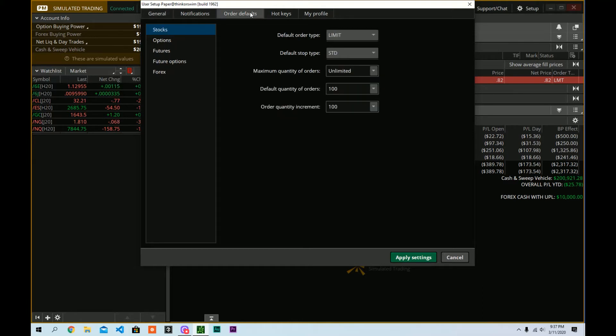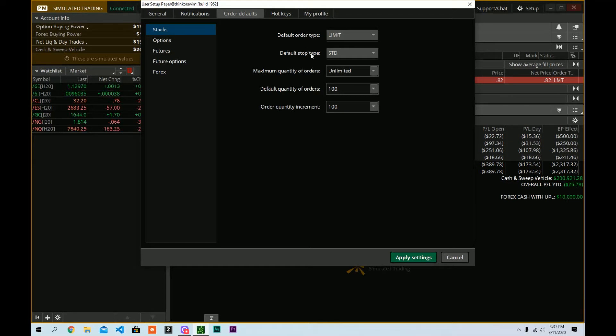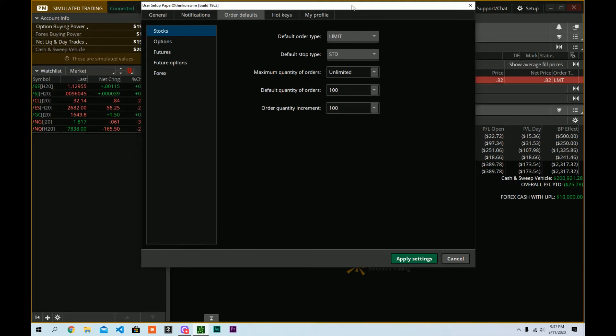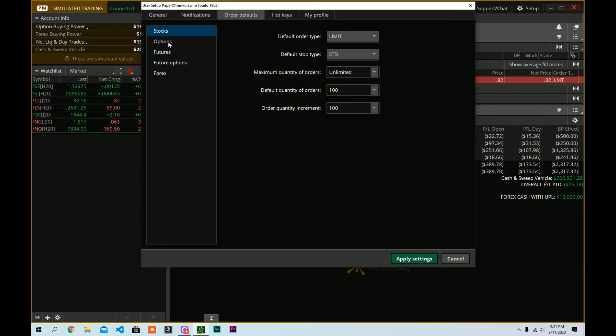And here, this is where you're going to choose your default orders. Now, I am okay with this, the default order type being set to limit and whatnot. Default quantity of order for shares, I like to use 100 as well. I don't often buy just stocks, right? You'll notice that we do options trading here in this channel. Options theory, option theory, right? Okay. So, you can set these to whatever you'd like. And I'm going to go over to options.